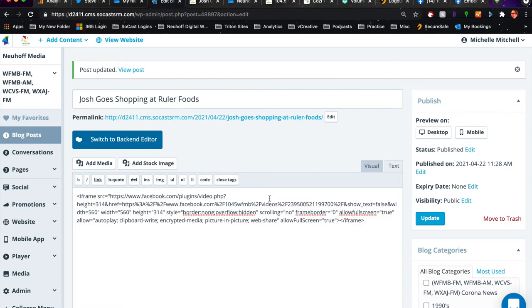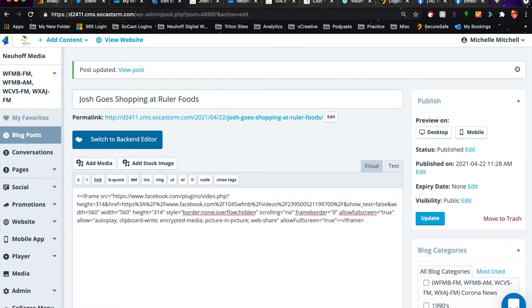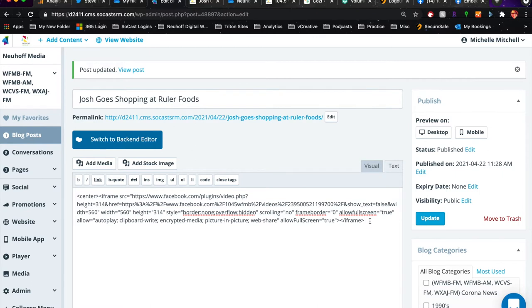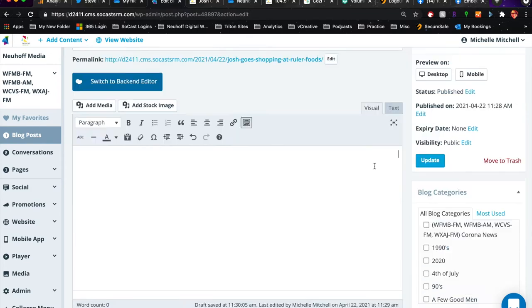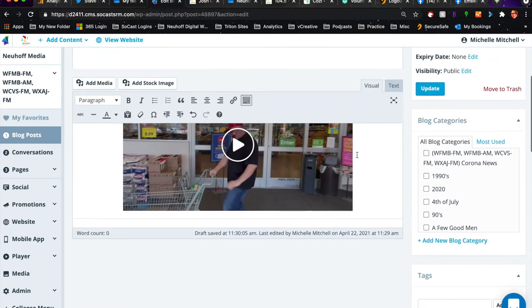Paste in your code. Now you need to add one thing to each end of the code. At the front, do the little carrot thing and put the word center and then a closed carrot. At the end, you want to do a carrot slash center carrot. That just centers the video on the page. When you click back to visual, you'll see that the video is there and centered.